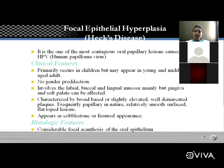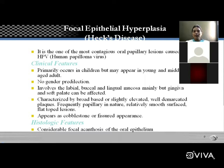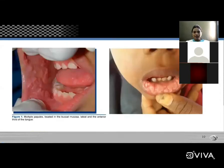Histopathology of Heck's disease: focal epithelial hyperplasia shows hyperplasia of the epithelium, meaning long rete pegs are present. The lesion affects epithelium only and is localized. Considerable focal acanthosis of the oral epithelium is seen. Acanthosis means increase in the thickness of the stratum spinosum layer.